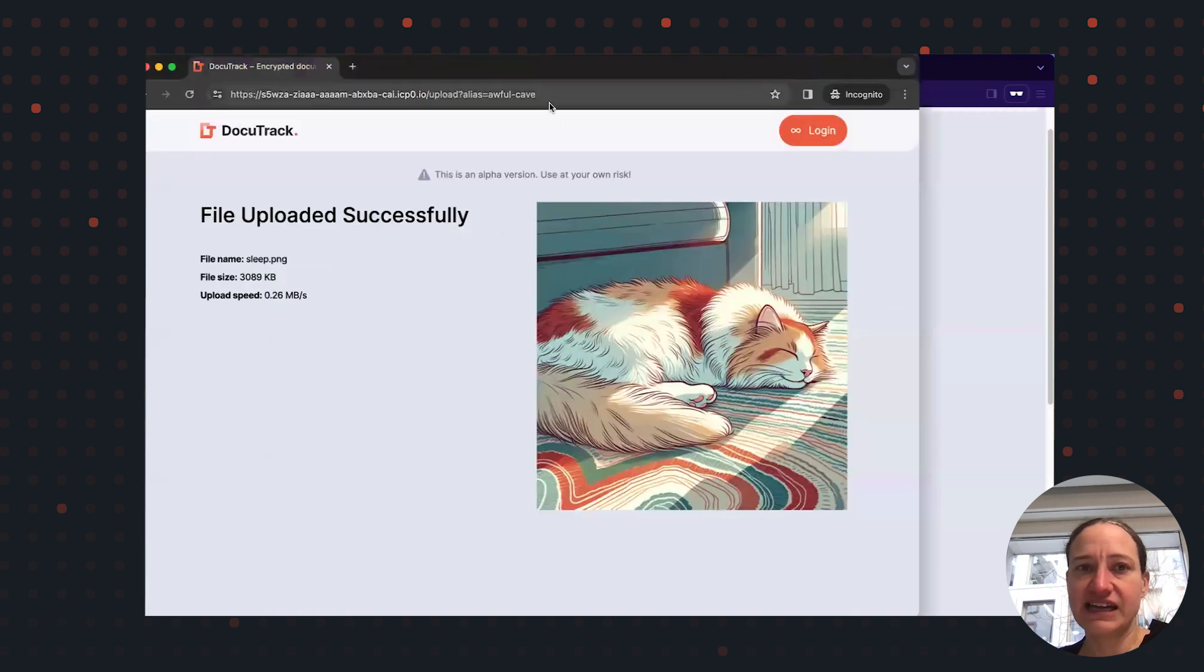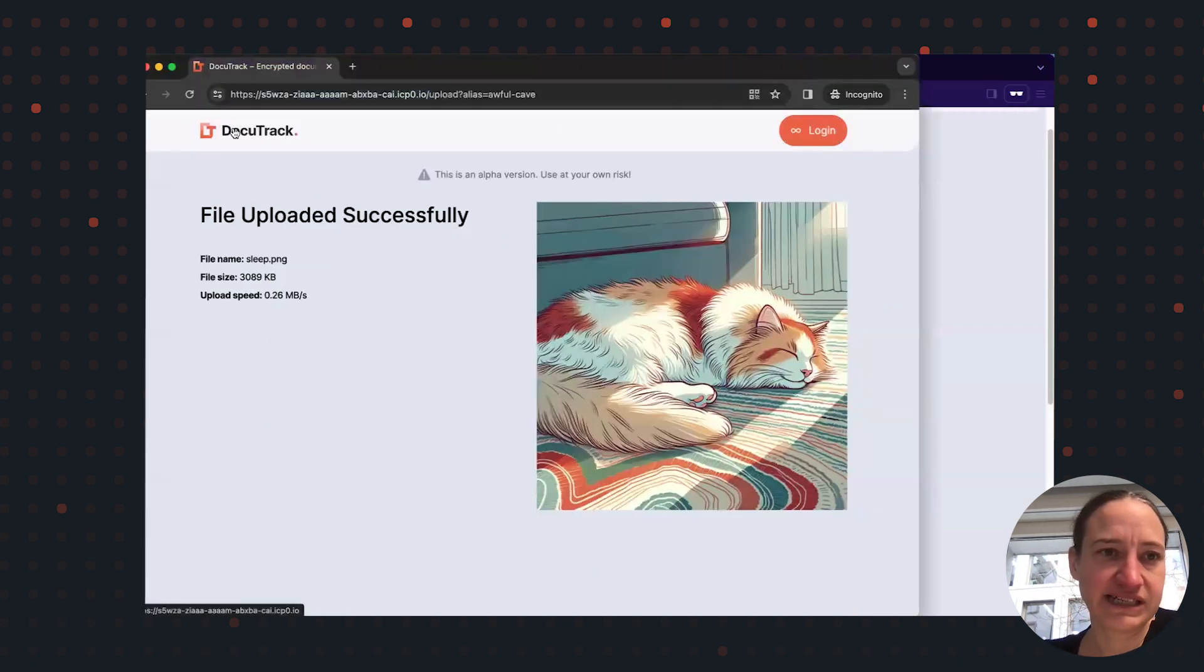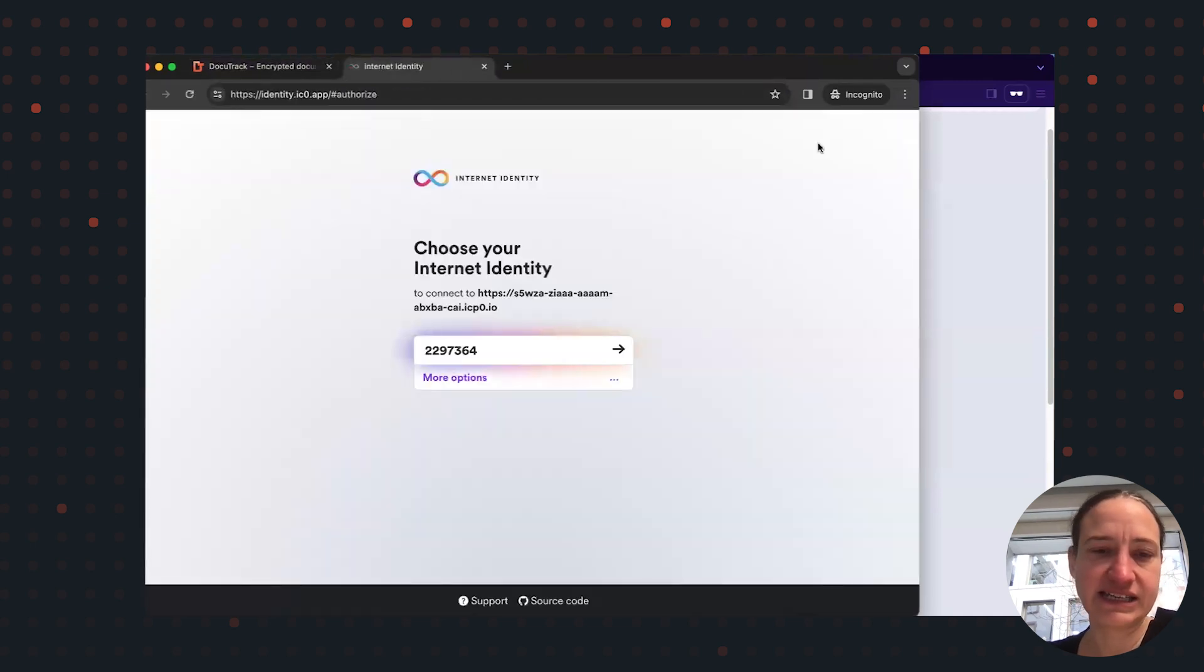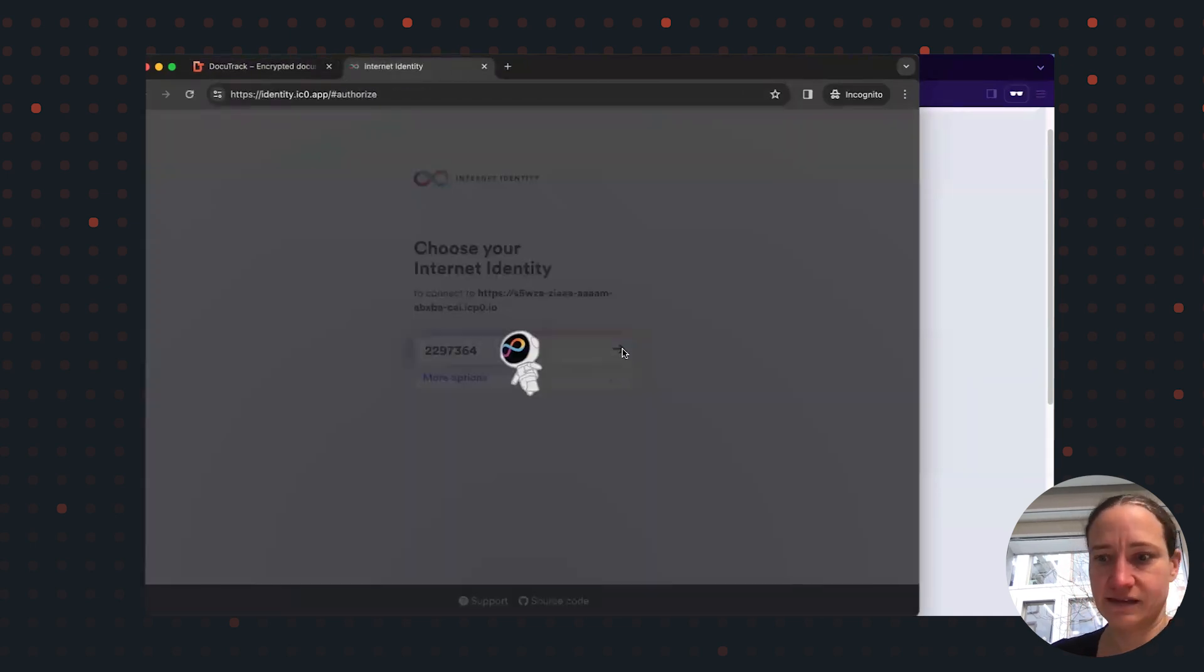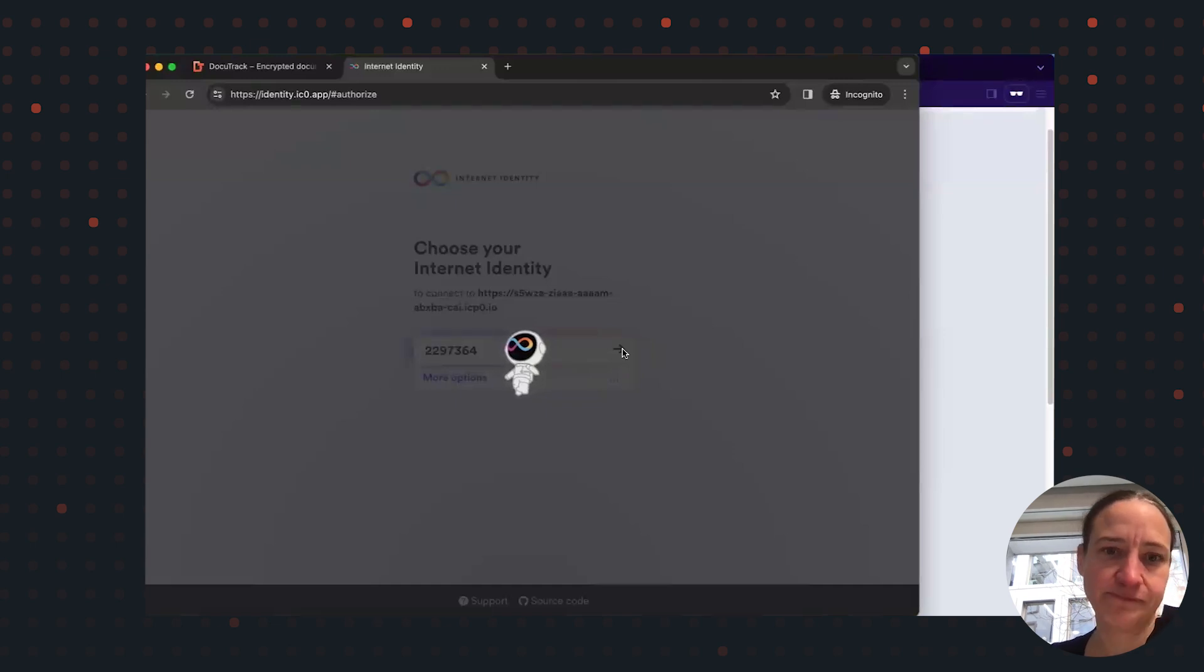And if I now pretend to be Alice, let's log in as Alice. Alice has registered before.